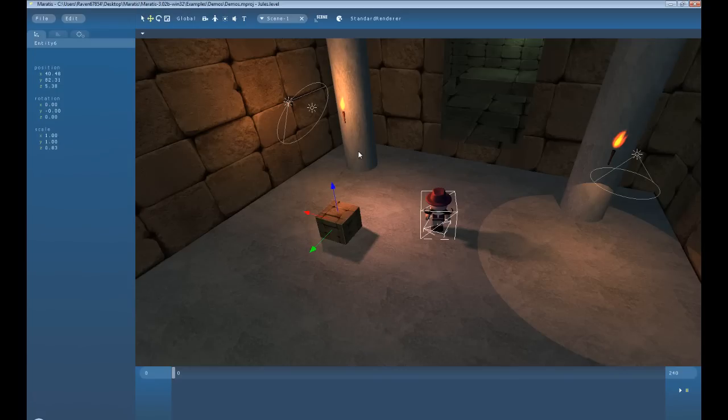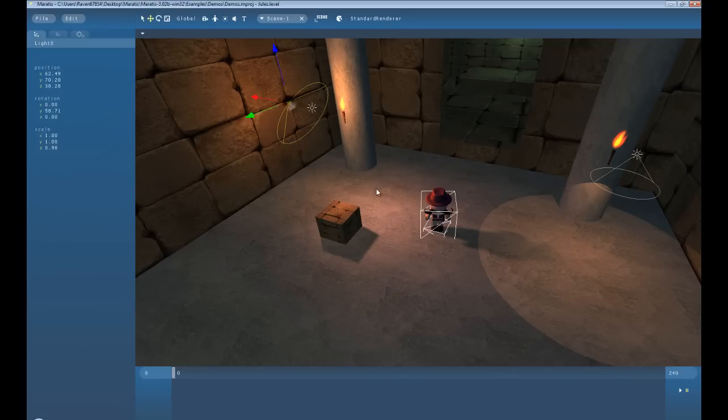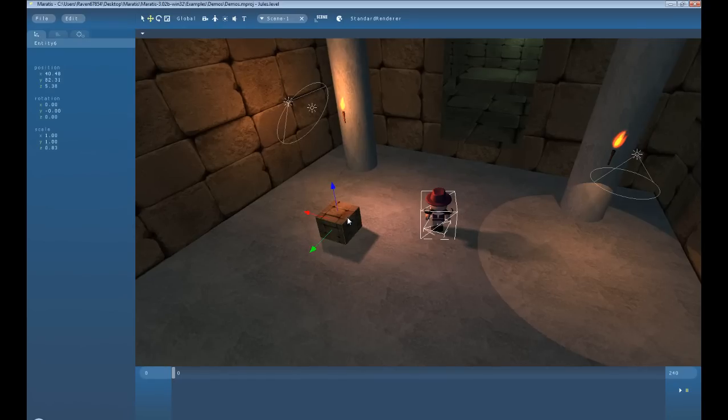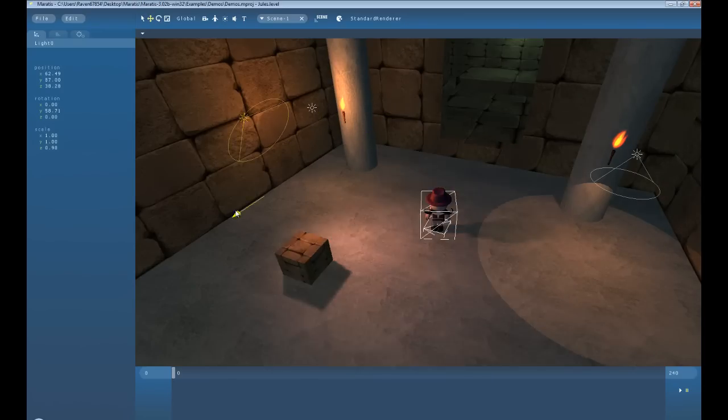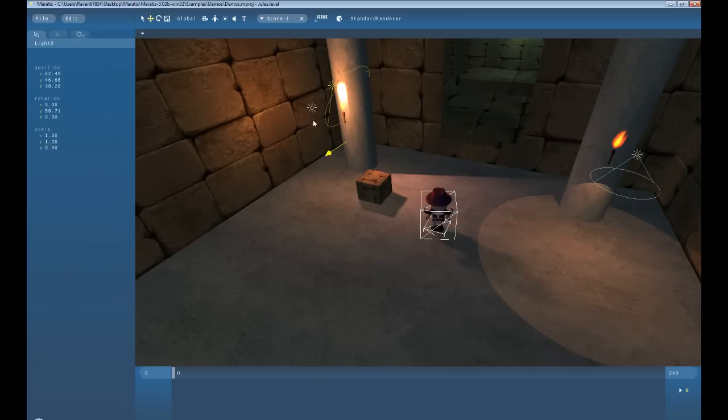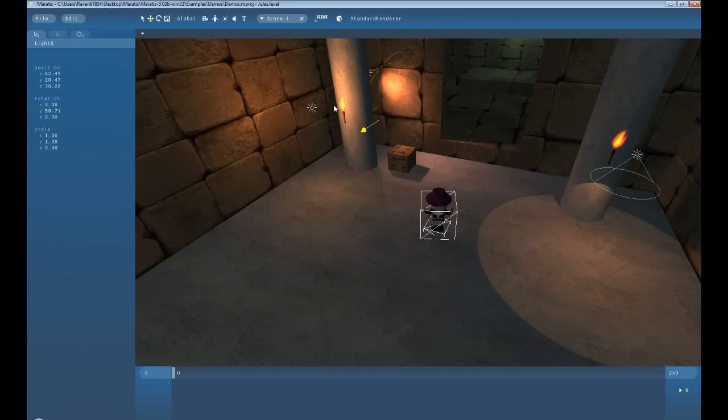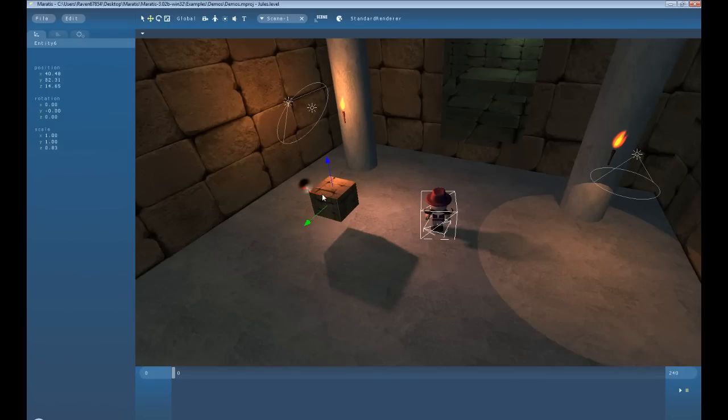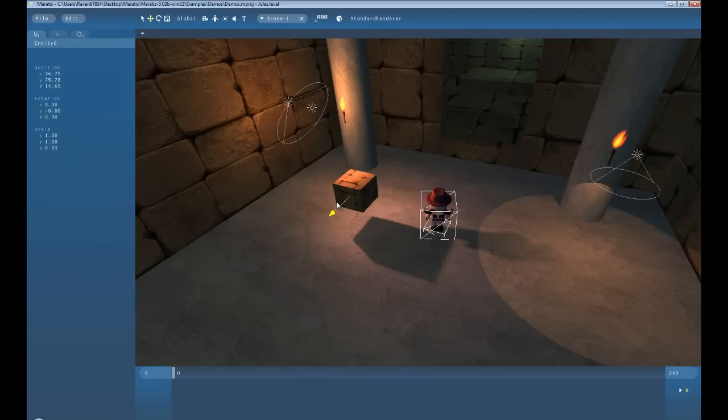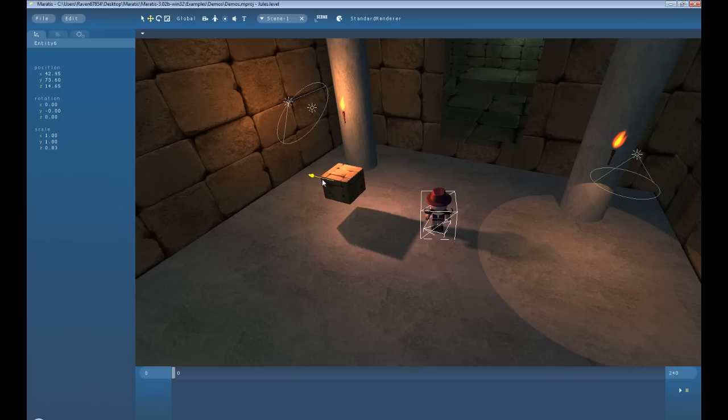And if you hold control, you can move multiple items at once, and control Z to undo, or you can just move one. Alright.